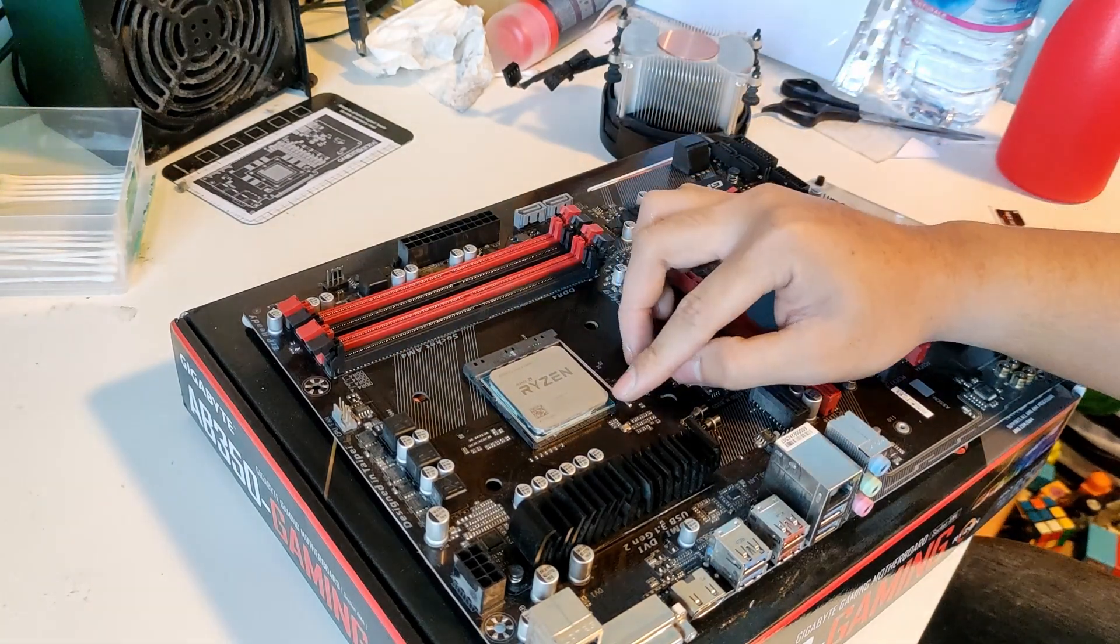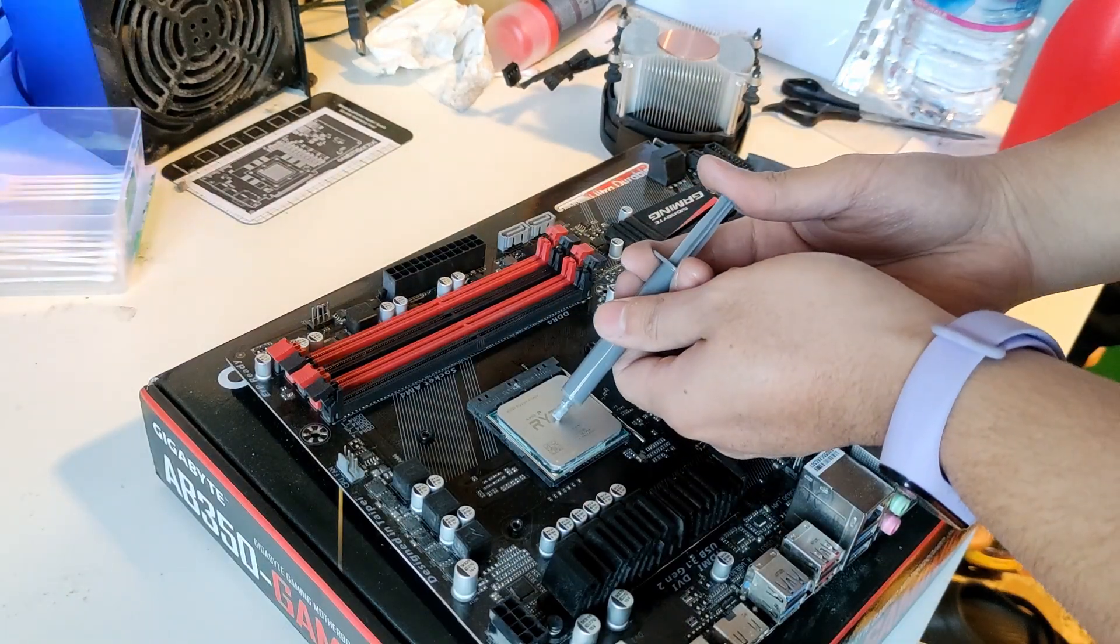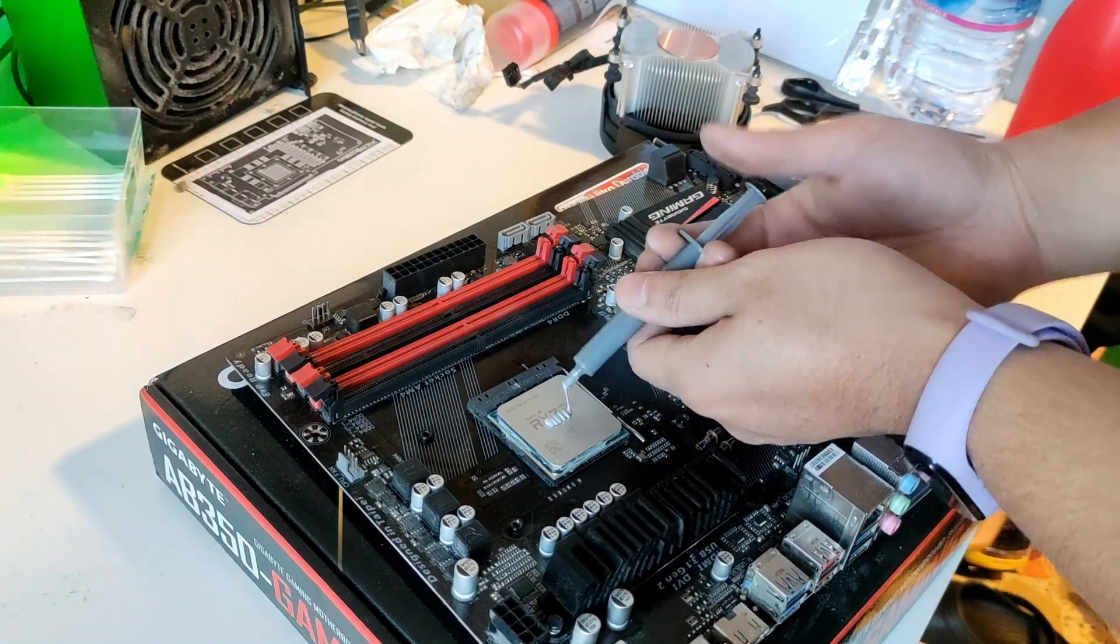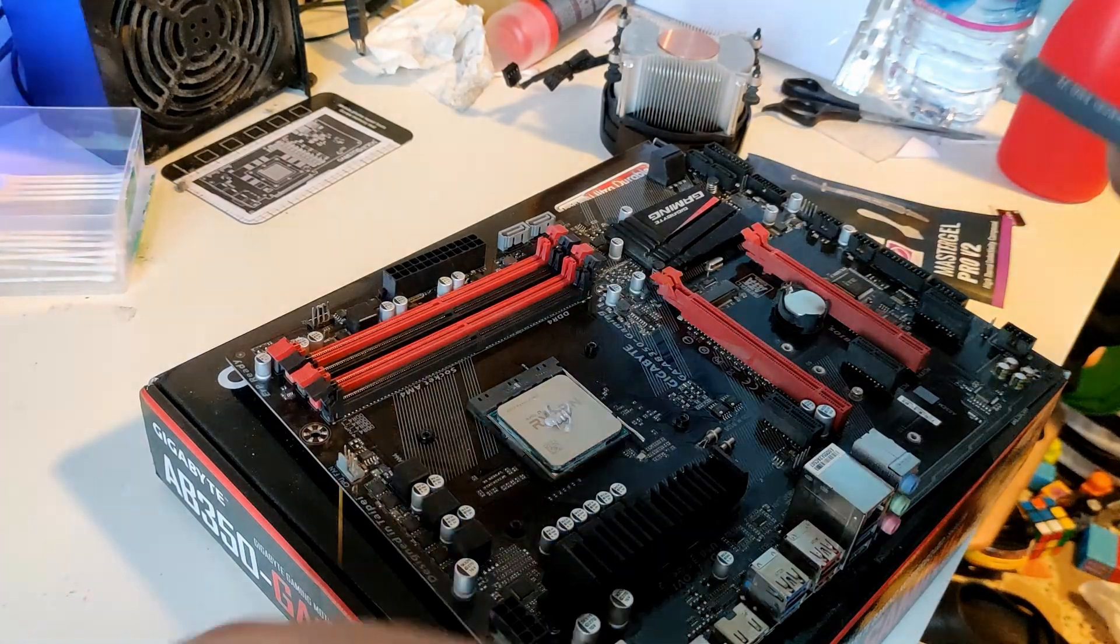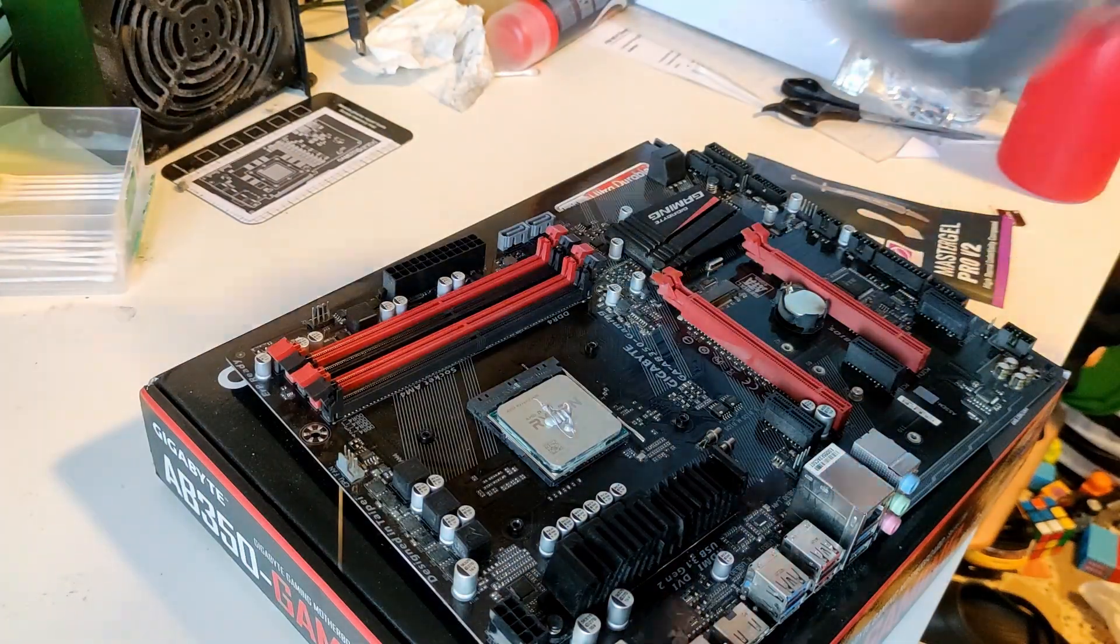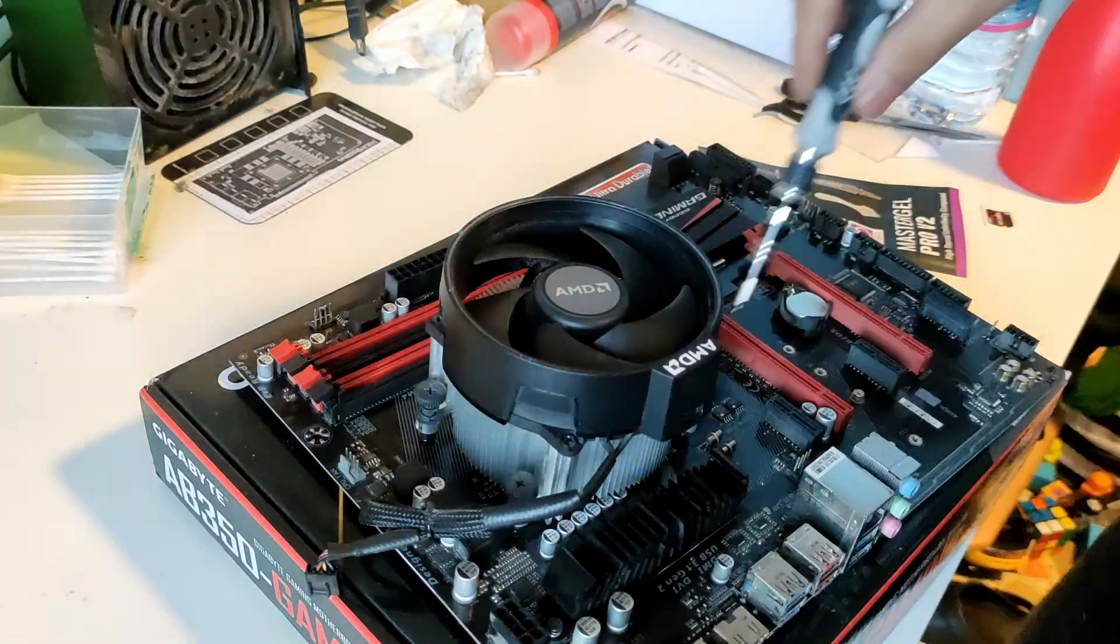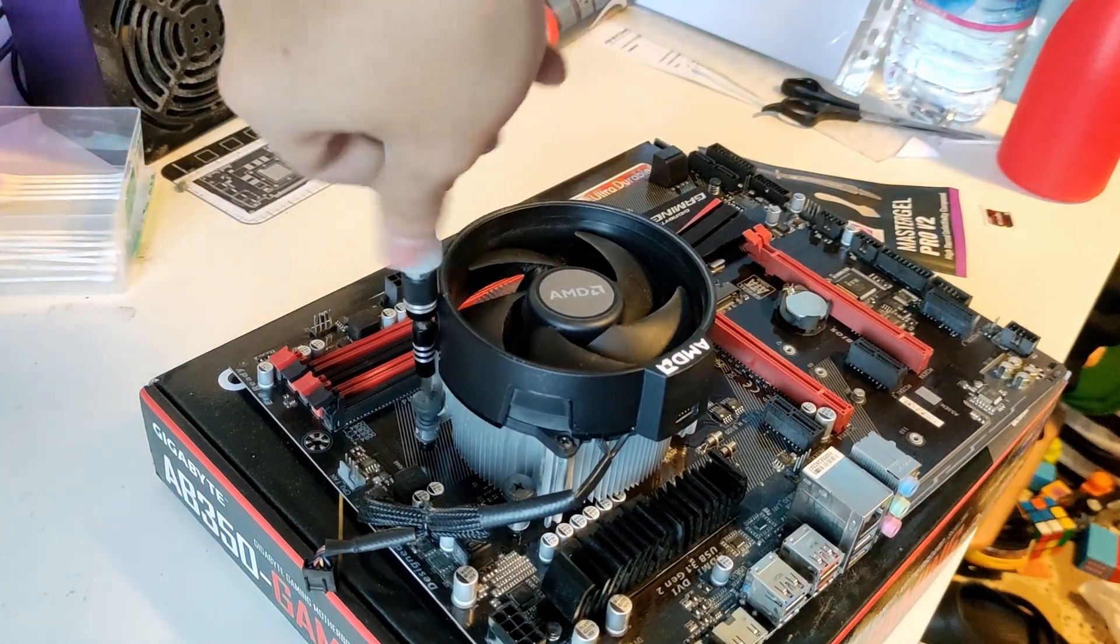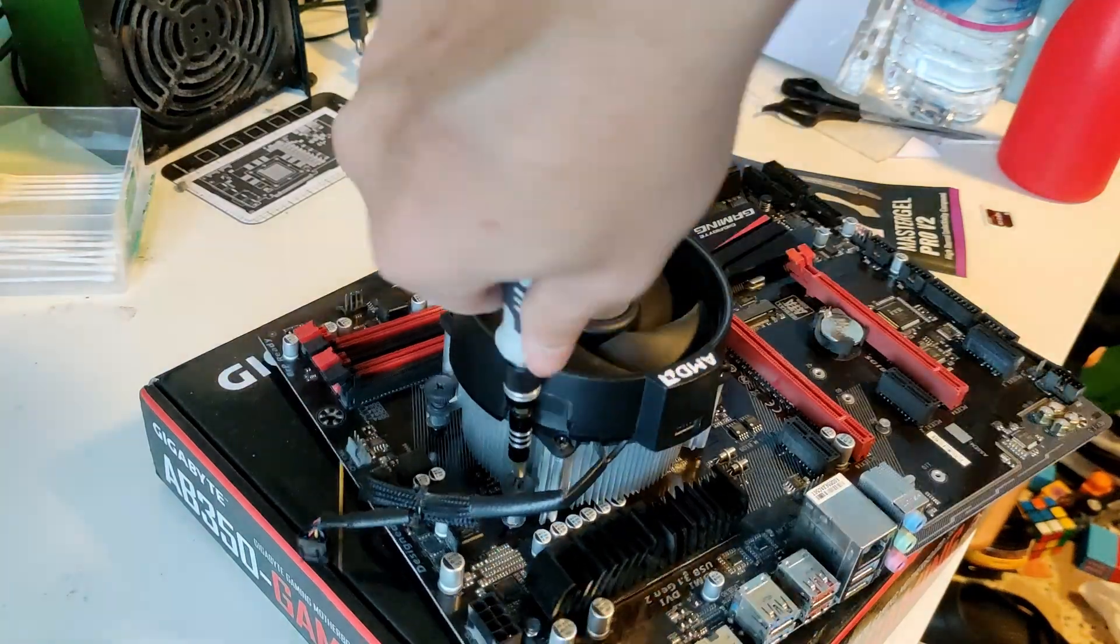Let's add some thermal paste. Maybe it's a bit too much. But it's better than less. When installing the CPU cooler, always tighten it up in a diagonal way. So the force can be applied equally on the heat spreader.